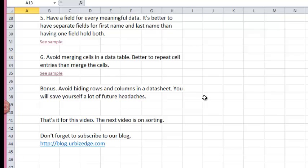And as a bonus, avoid hiding rows and columns in a datasheet. You will save yourself a lot of future headaches. Hiding rows and columns can be a source of formula errors.